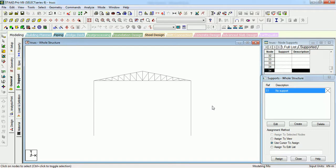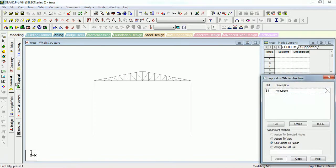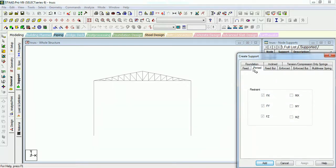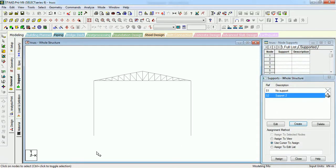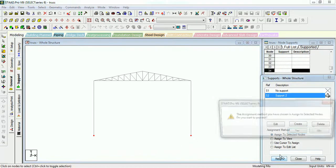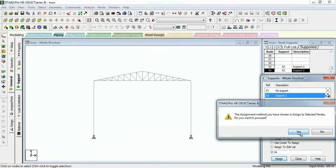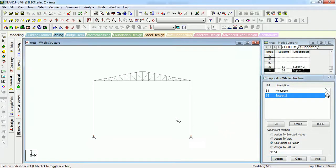The next step is to create the support. Just go to General tab in support tab, just create the tab in support. Let us say we are having a soft soil, so let us give the pin support to the truss.